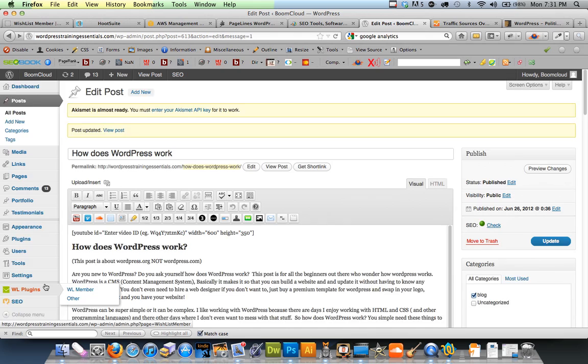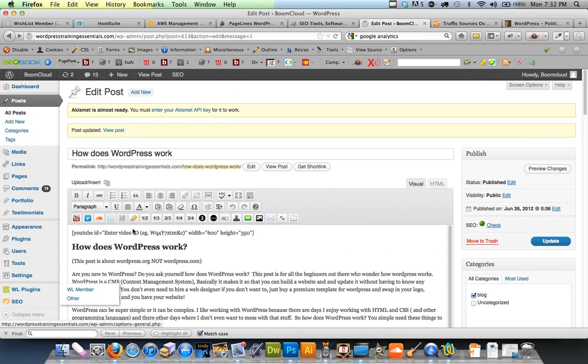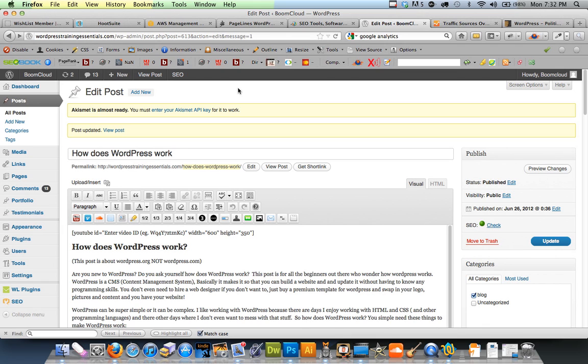And that's pretty much it for WordPress. It is awesome. And I definitely recommend building a website using WordPress because it makes it so simple. Anyways, read the rest of the blog and I hope you enjoy. Thanks.